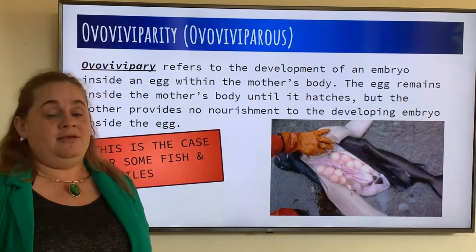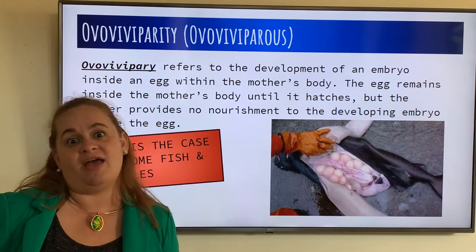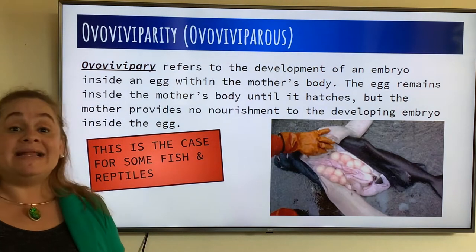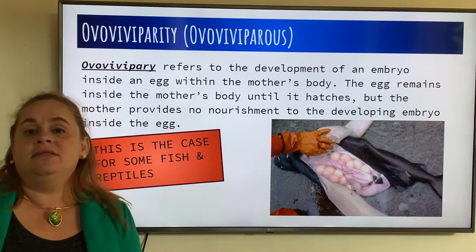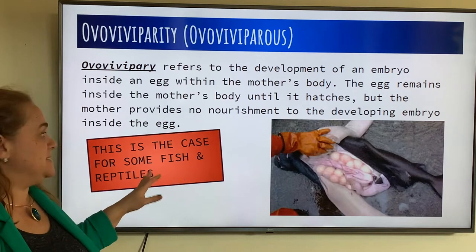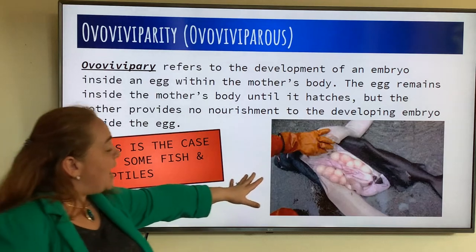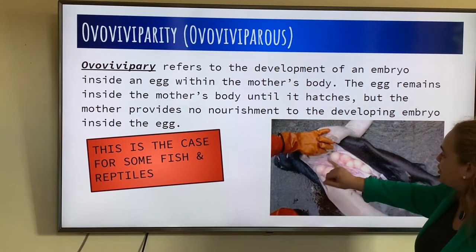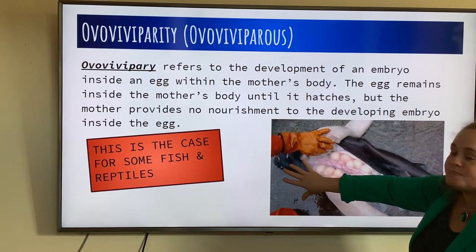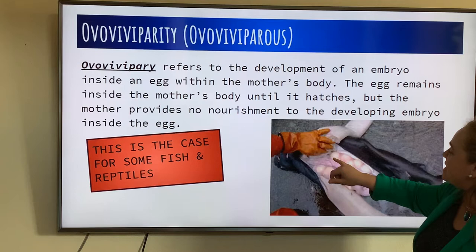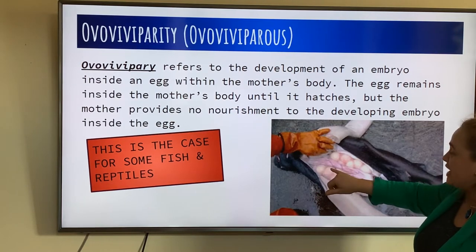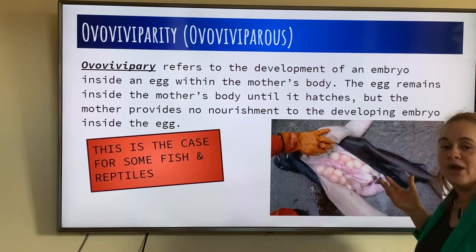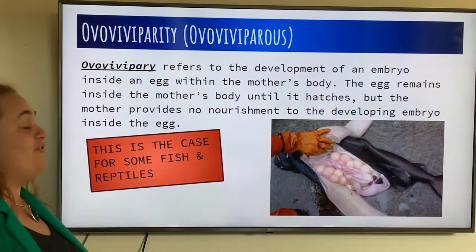Then we have ovoviviparous. Ovoviviparous explains the development of the embryo inside an egg that is kept inside the mother's body. The egg remains inside the mother's body — here I have a picture. This is typical of sharks. This shark was fished out, and you can see that she was pregnant at the time. Each egg accounts for an individual, so she will have multiple eggs, but instead of laying the egg somewhere, she keeps them inside her body to protect it and keep it safe from predators.